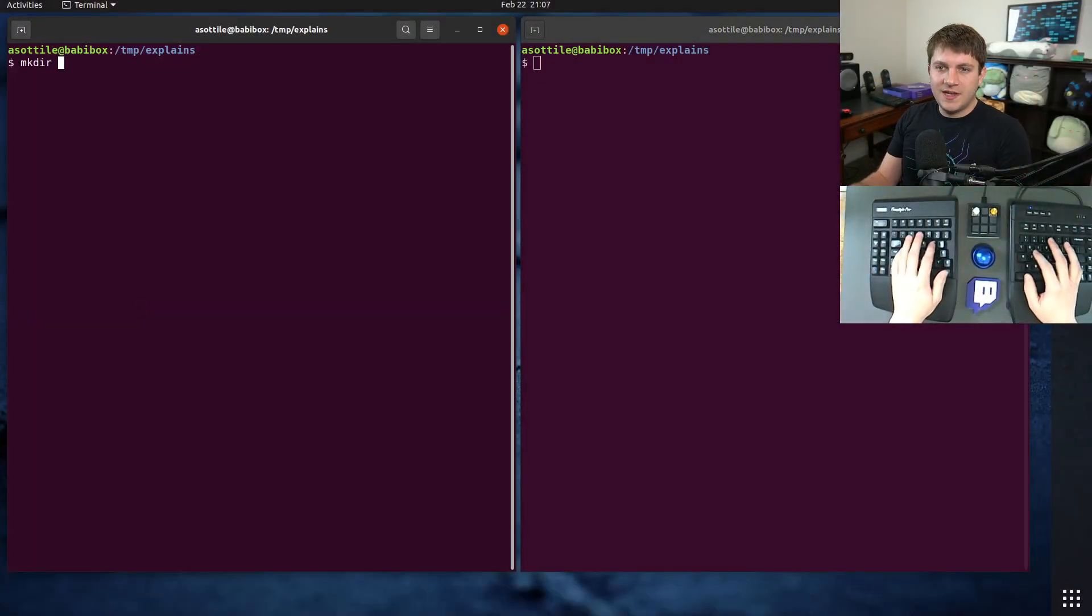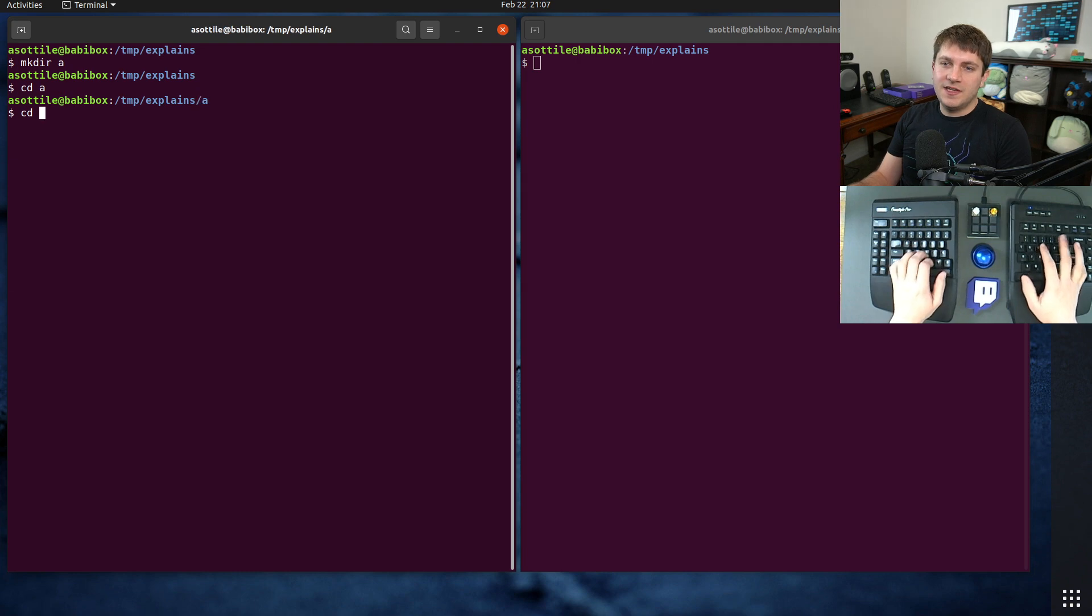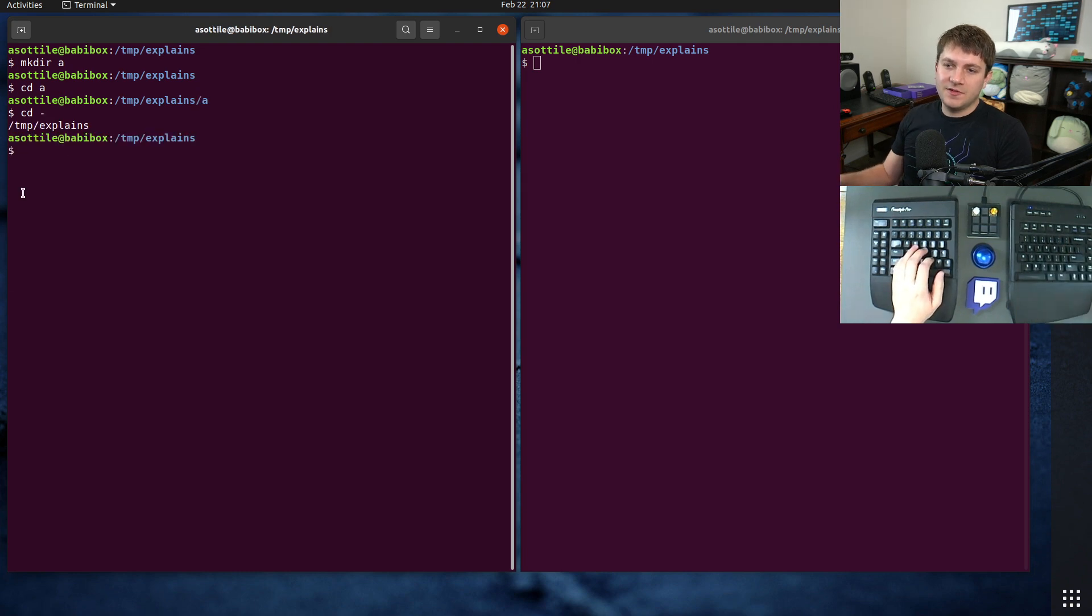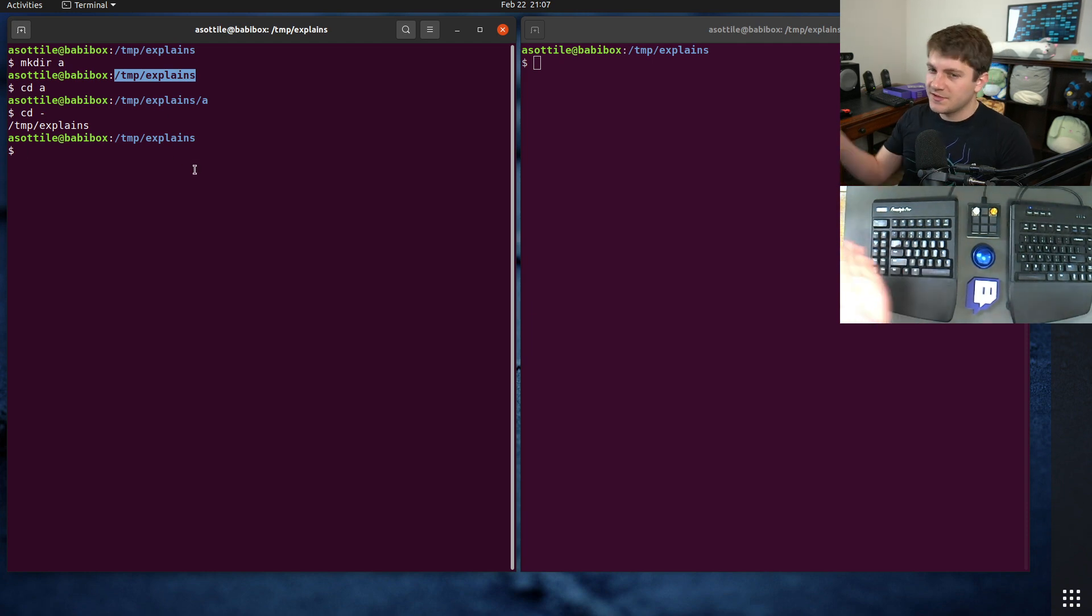Okay, so just to recap the cd minus behavior. You can see we were in this directory. This was the previous directory we were in, so cd minus just goes to the previous directory.